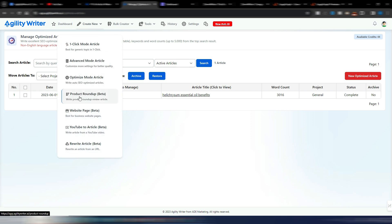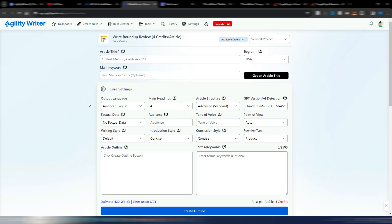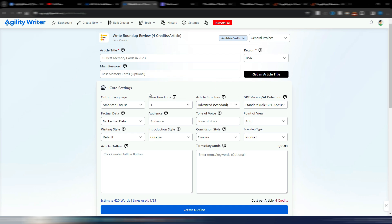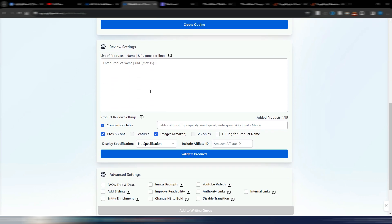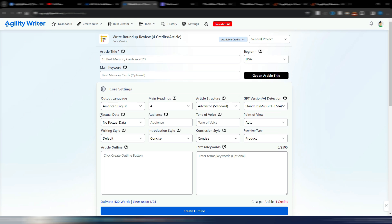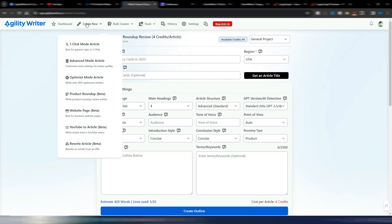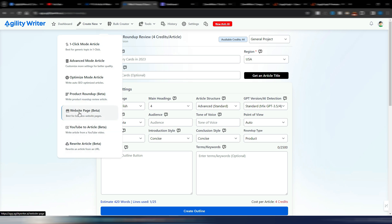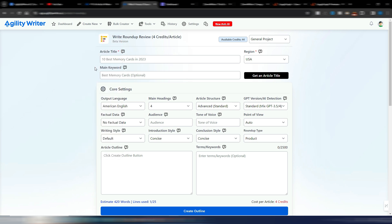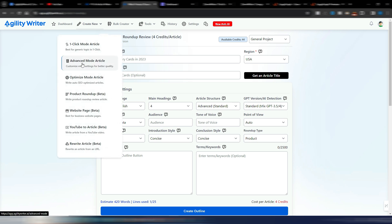They now have a Product Roundup feature — still in beta — for generating roundup-style articles, and all the tools in this video are able to generate that kind of content. You also have YouTube to Article, Rewrite Article, and Website Page options inside Agility Writer.